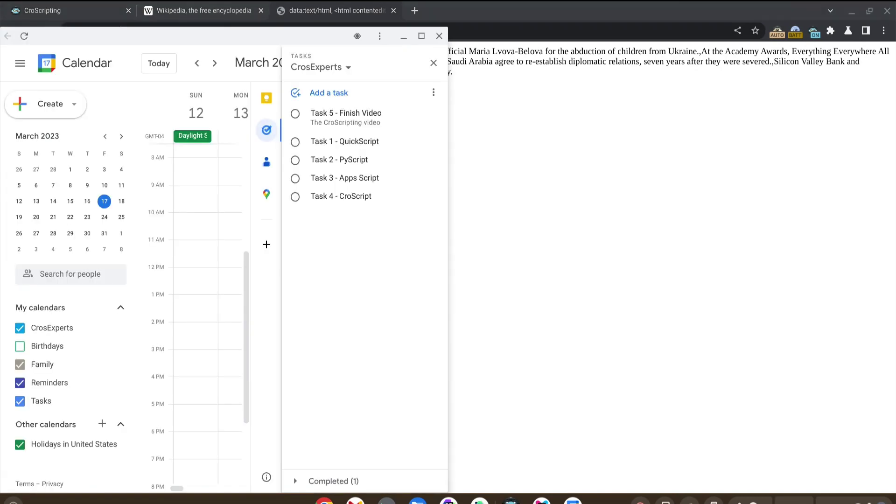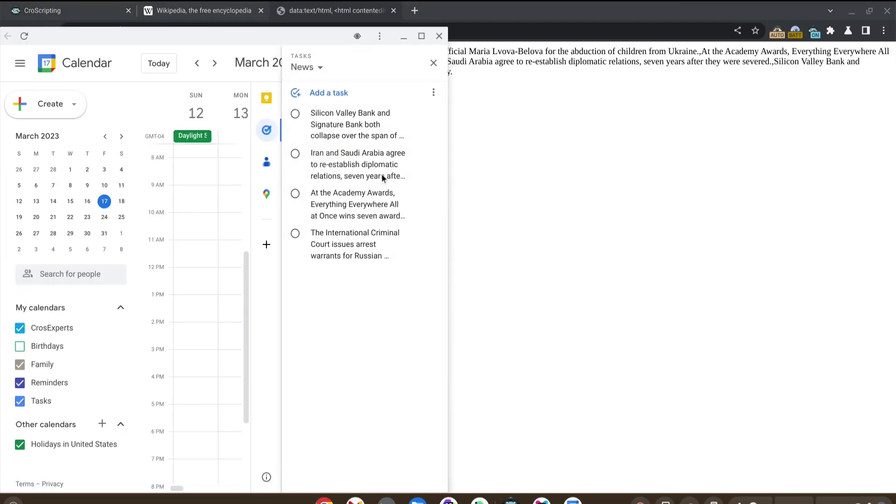And if we paste, all of those news items were added to our clipboard. A new task list was created and each news item from Wikipedia was added as its own task.